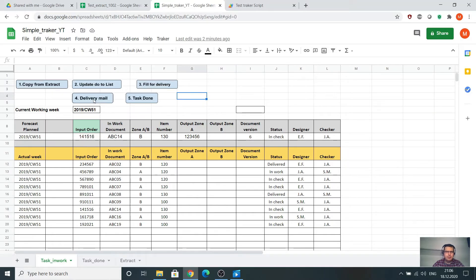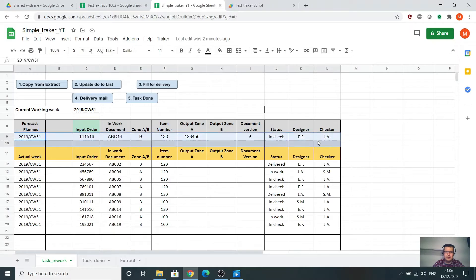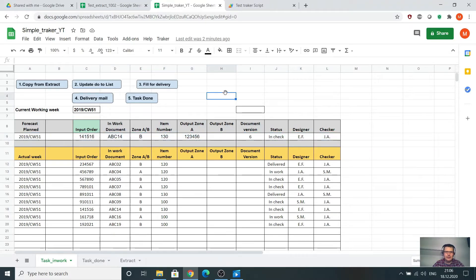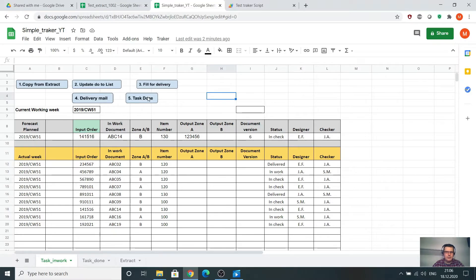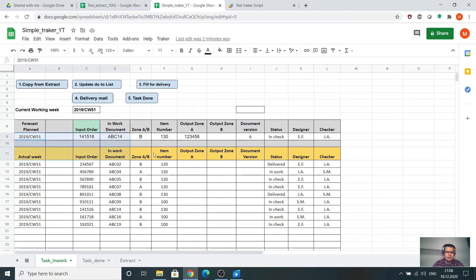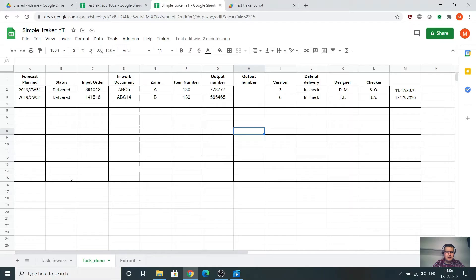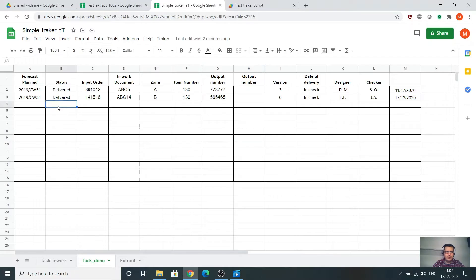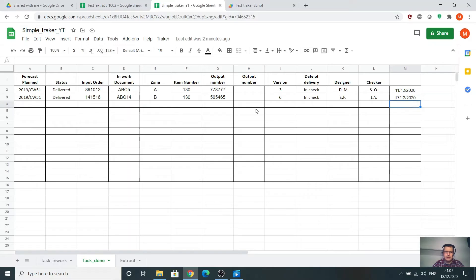After the mail is delivered and the data from this line is sent, I want to have a task done button. What this will do is take the full line from here and paste it on the other sheet on the next line. Additionally, I want to add in this cell the delivered text and here the day of today.